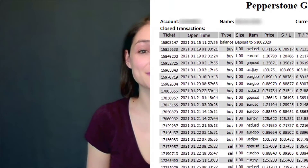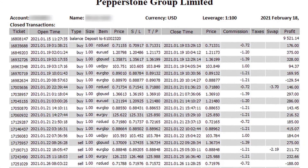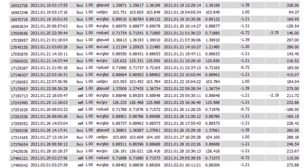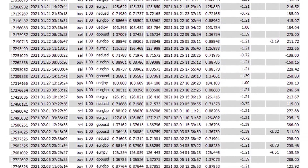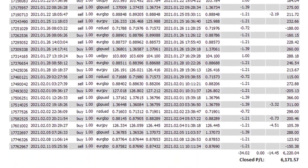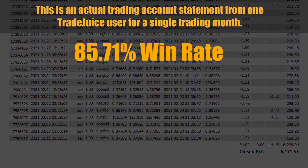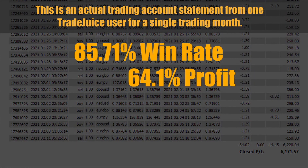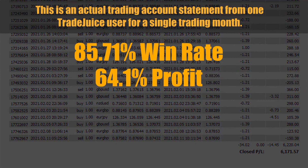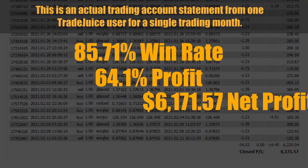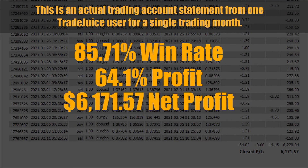Just like other Trade Juice users already have. Let me break down one user's results: an 85.71 percent win rate, a 64.1 percent profit, and a $6,171.57 net profit in a single month.